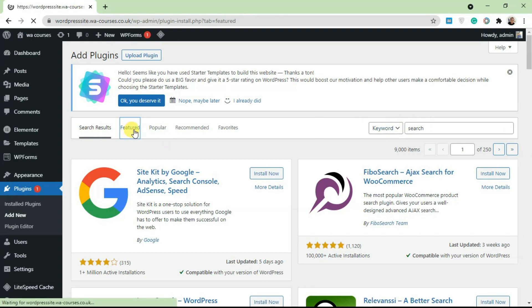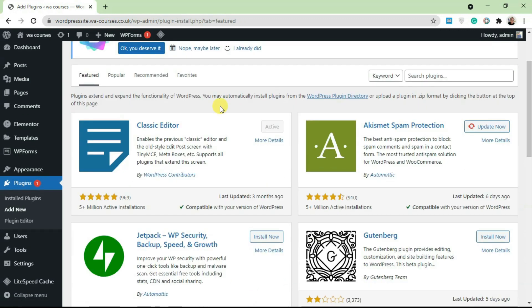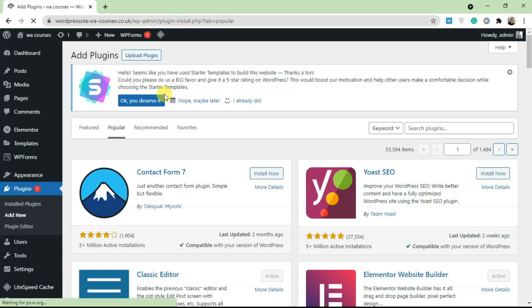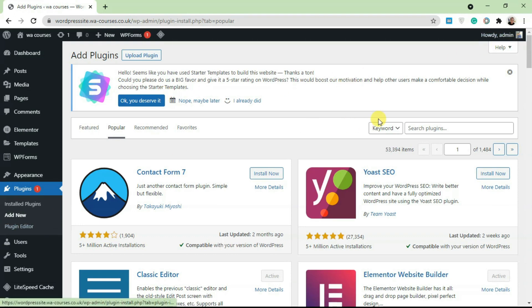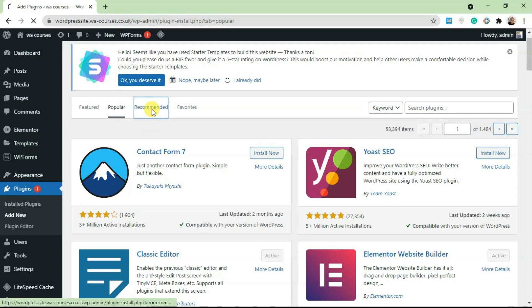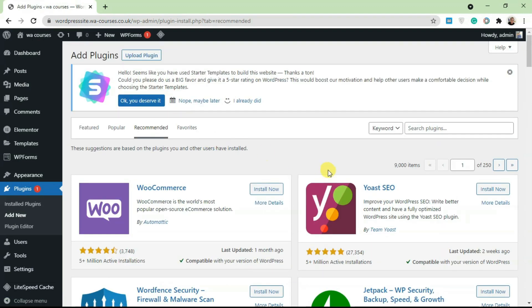In most cases you're going to find yourself using the keyword tab. If you click on the Featured tab, it's going to show you all the featured plugins, just like when you clicked on Add New. If you're new to WordPress and don't really know what plugin to install, just click on Popular and you're going to see all the popular plugins everybody's using.